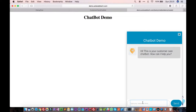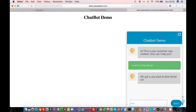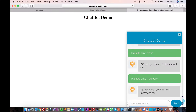Let's ask our chatbot: 'I want to drive Ferrari.' Ferrari is an entity, but I've created my own entity called car. So if I say 'drive Ferrari', it will understand I'm talking about a car and say 'Okay, got it, you want to drive Ferrari car.' If I say 'I want to drive Mercedes', it will understand I'm talking about a Mercedes car.